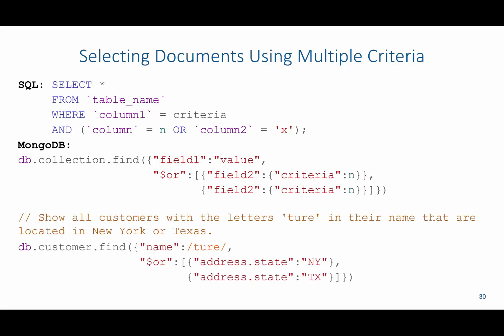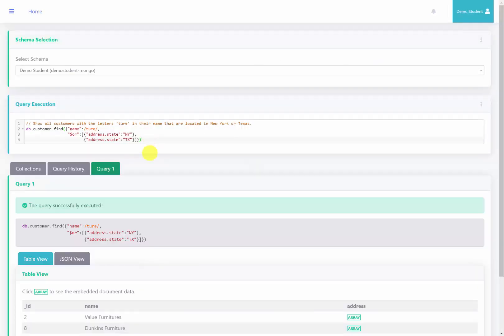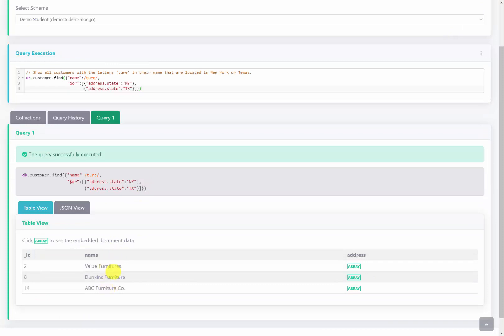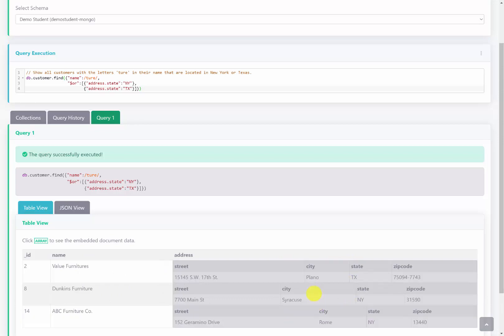For example, to show all customers with the letters 'CHUR' in their name that are located in New York or Texas, we say db.customer.find, use the name column and look for anything with 'CHUR', then add $or with a square bracket containing address.state equal to New York and address.state equal to Texas. Running this on the server, we can see these customers have 'CHUR' in their name and all reside in Texas or New York.